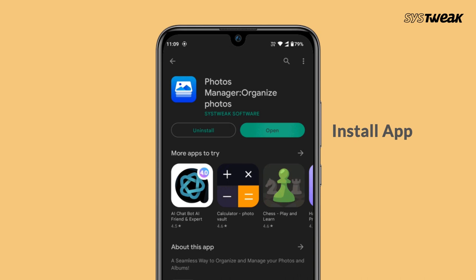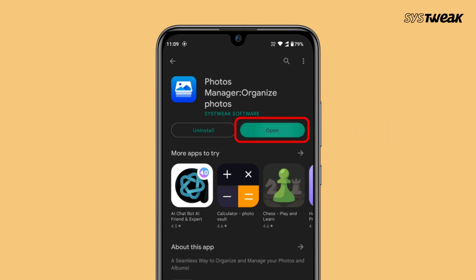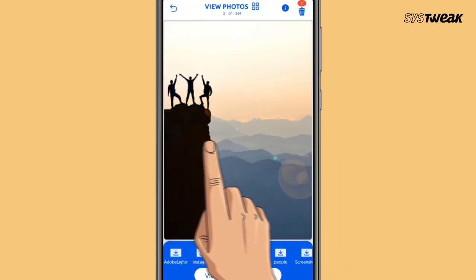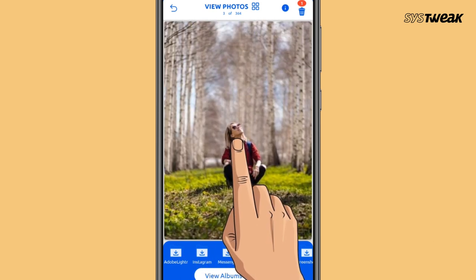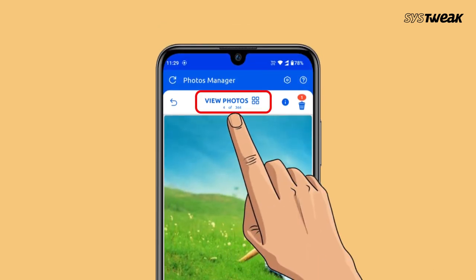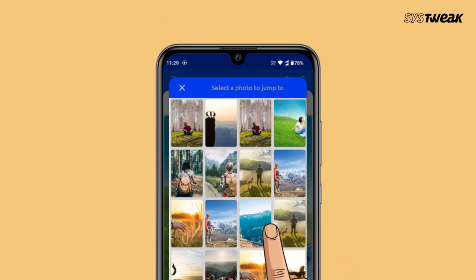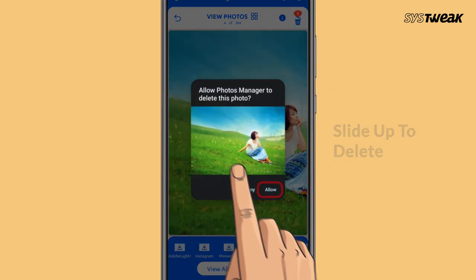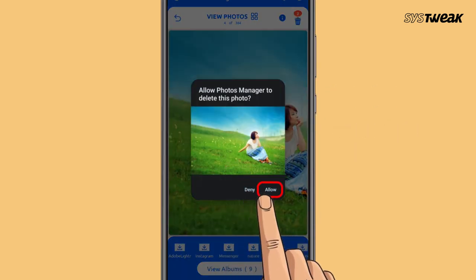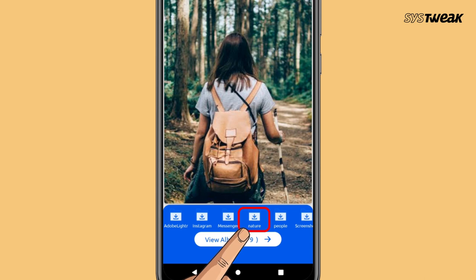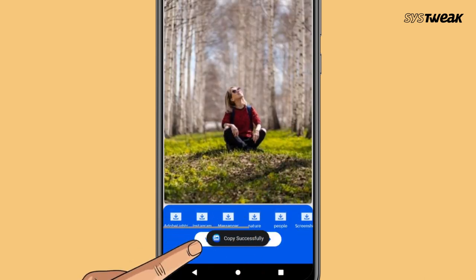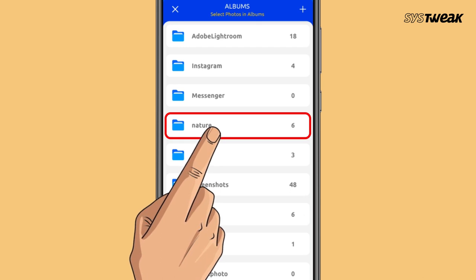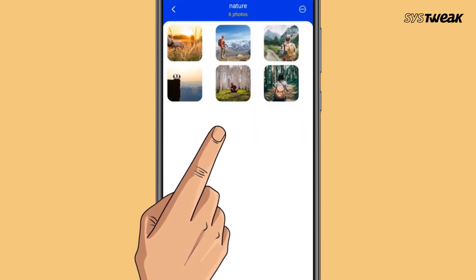All you have to do is install the app on your Android phone, tap it open, and allow the access. View all the photos one by one, or choose to view them all in a grid format. Now you can take multiple actions on these pictures — select and delete them, or relocate them in a new folder or existing folder.